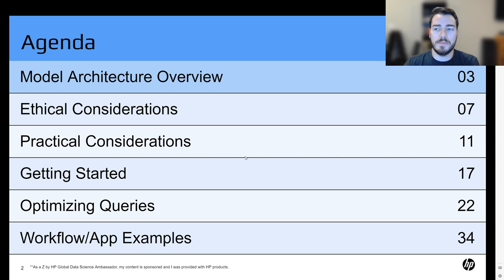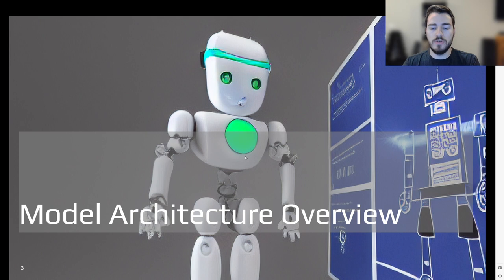A quick agenda for the topics we'll cover: first, we'll go over a model architecture overview, some ethical considerations, some practical considerations, then a getting started chunk, as well as a more in-depth optimization chunk, and some workflow and app examples.